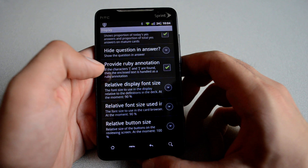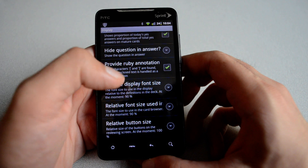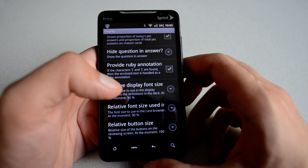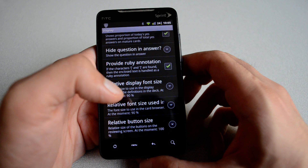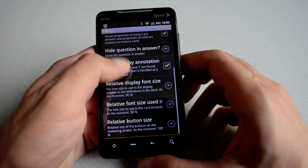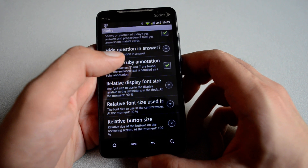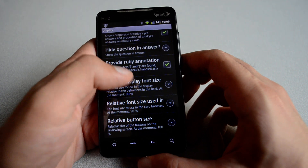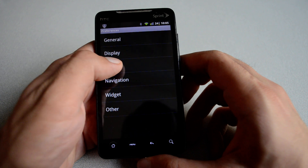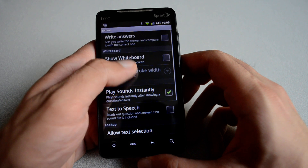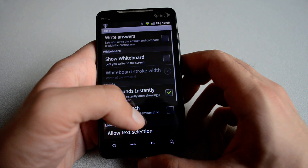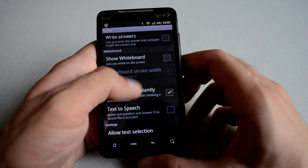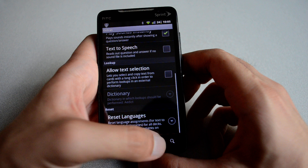For display, you can review in full screen or keep the notification bar. If you hit on provide ruby annotation and you have a kanji, it's going to provide the hiragana reading — useful if you are studying Japanese. A relative font size and other options are all available.